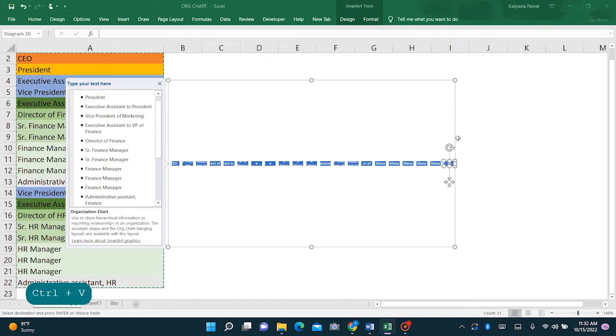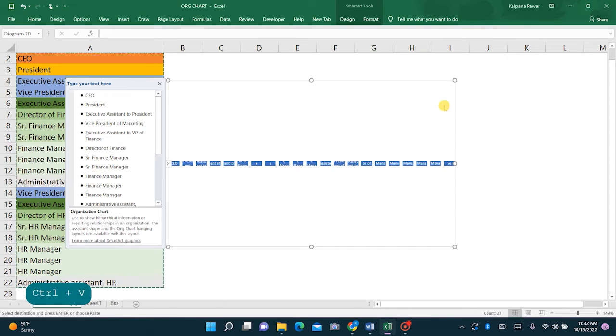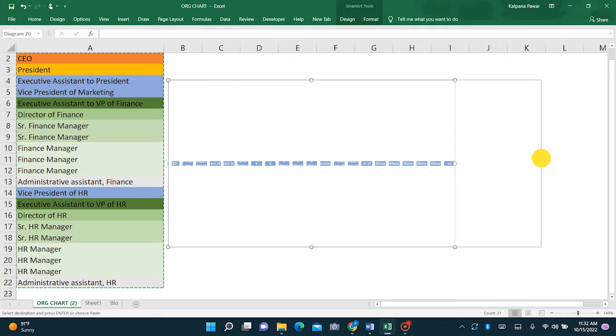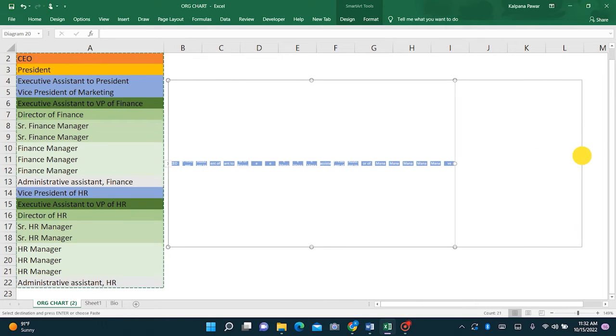Now I'll just drag. This is quite small, so I'll just drag over and expand this a bit.